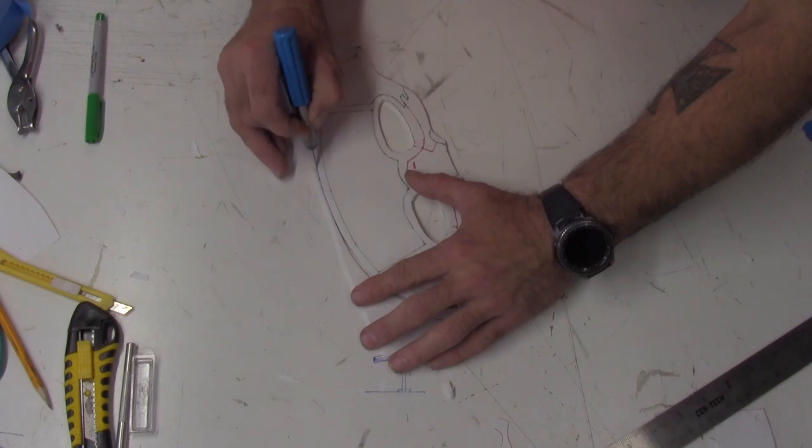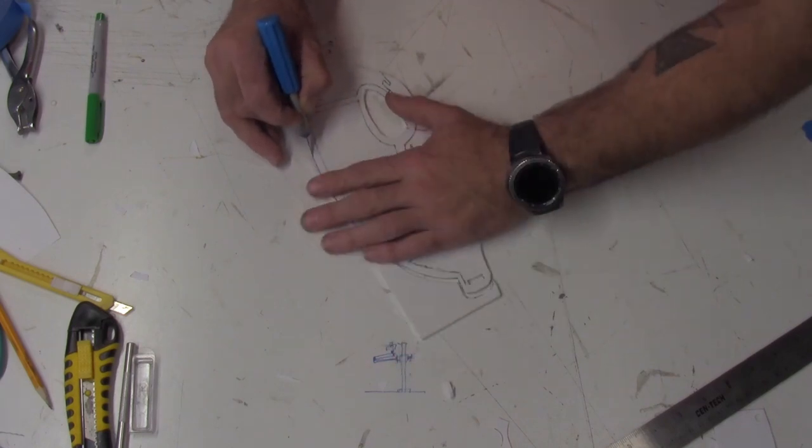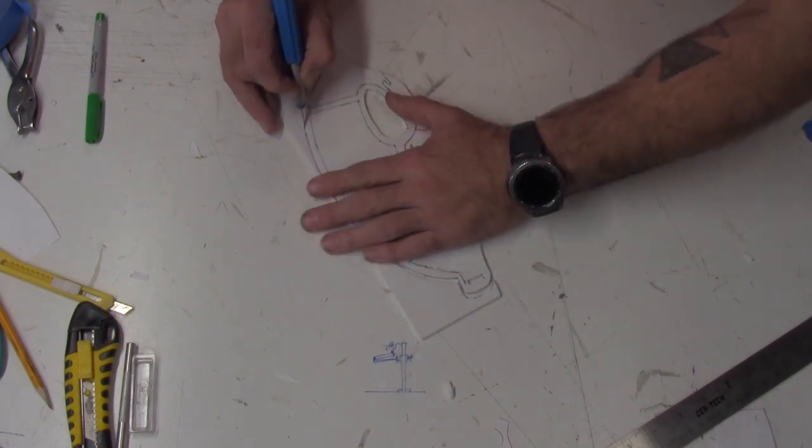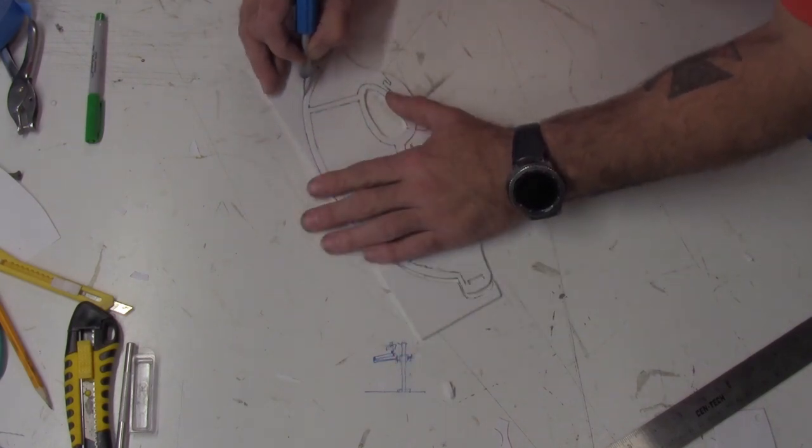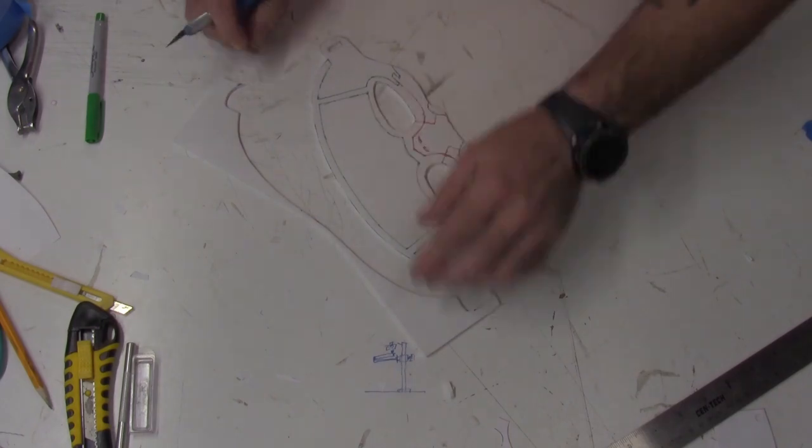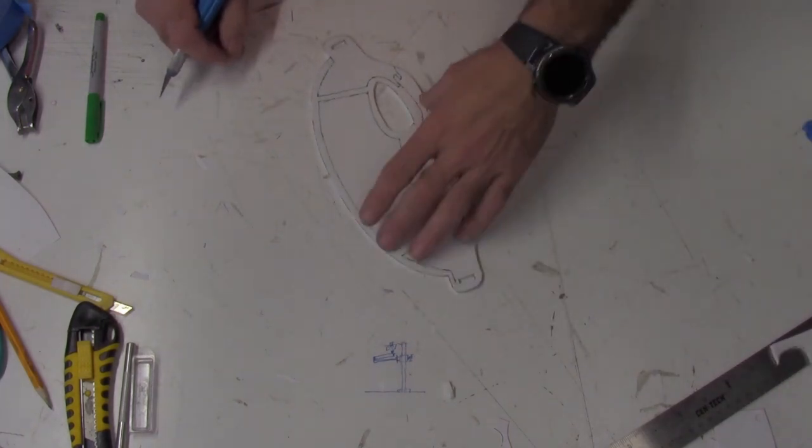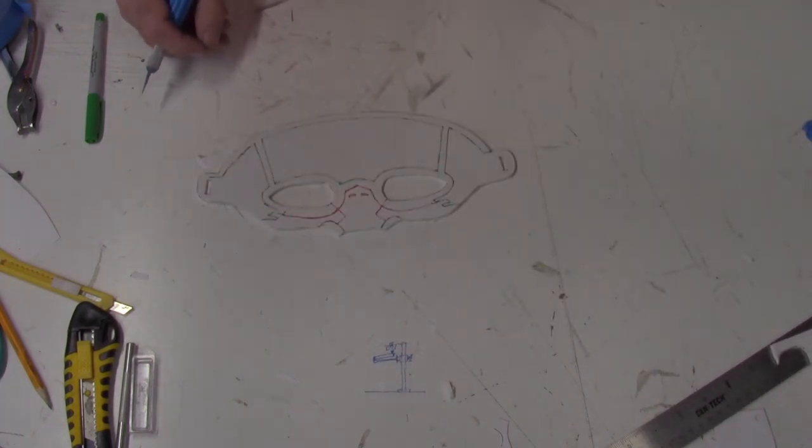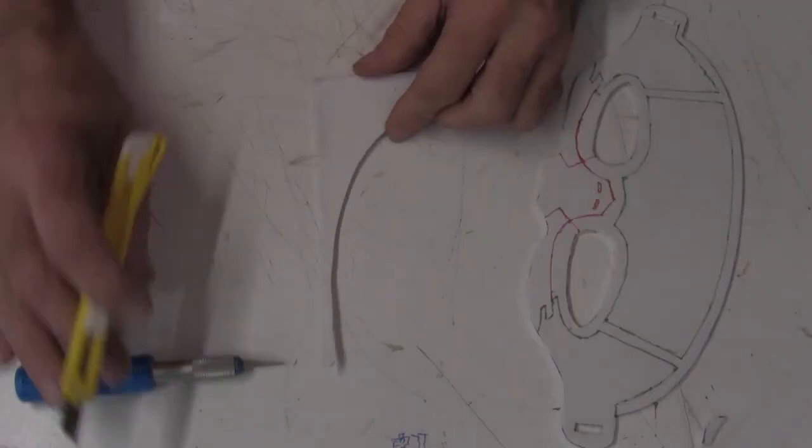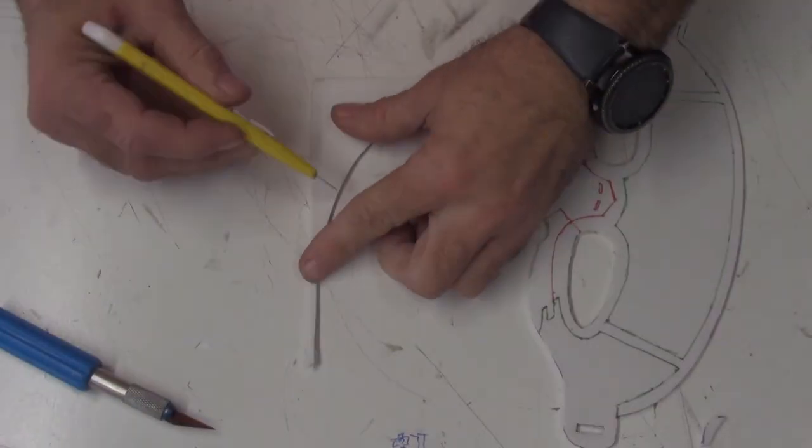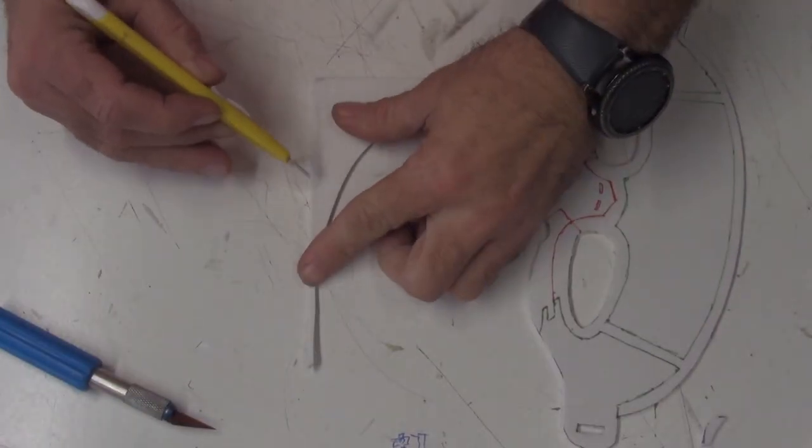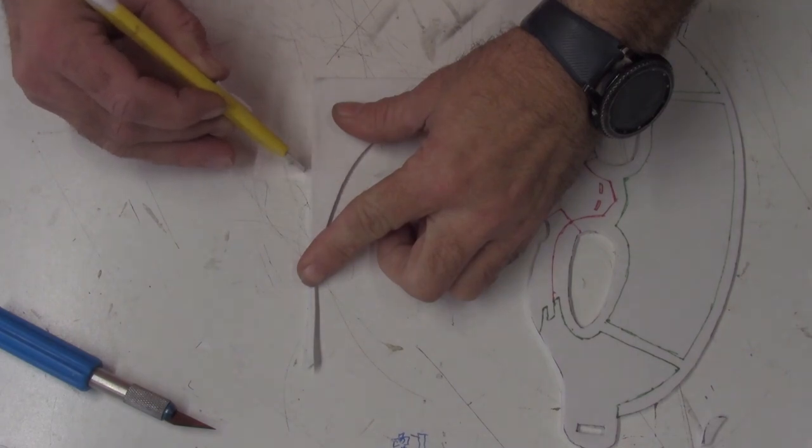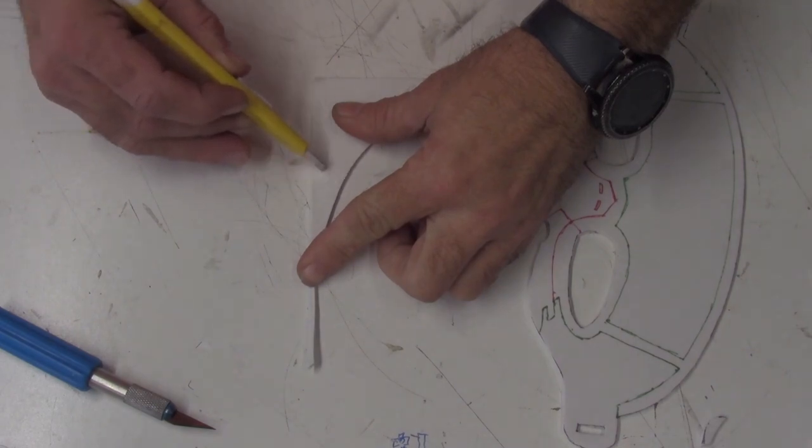Once all your lines are marked, you can cut out your piece. The black lines should be completely cut out. On the red lines, you're just going to make a score cut. This means you want to take your razor and make a very shallow cut.